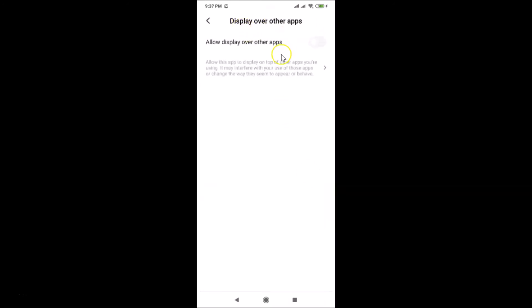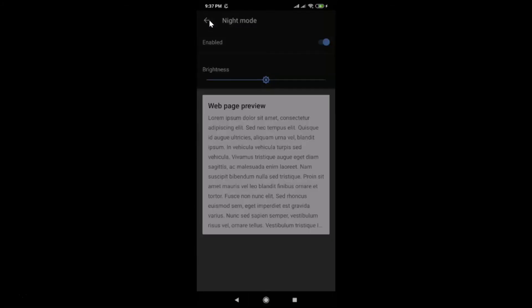A screen opens showing 'Display over other apps — allow display over other apps.' Just tap on the toggle to enable that. You can see it's now enabled, so go back.